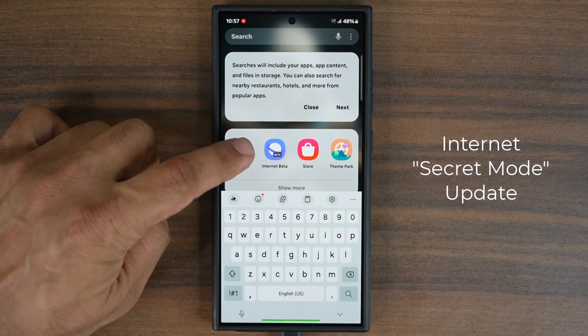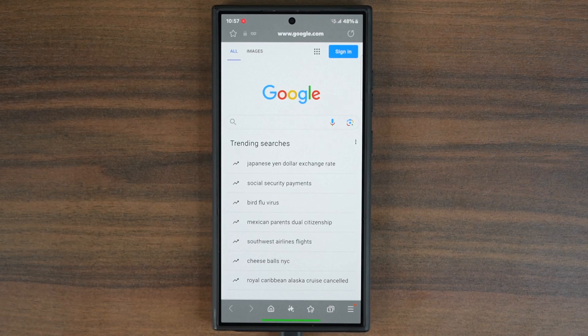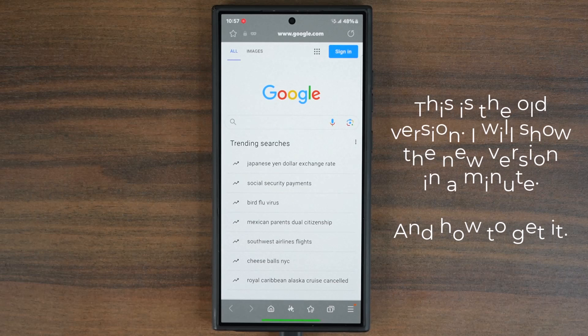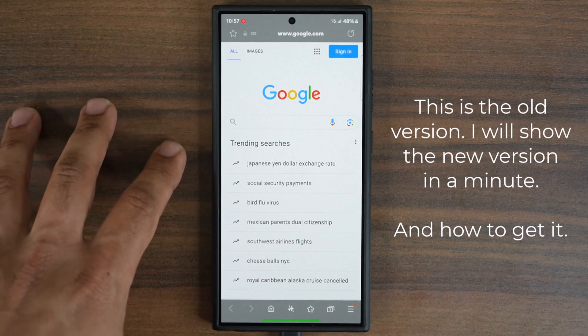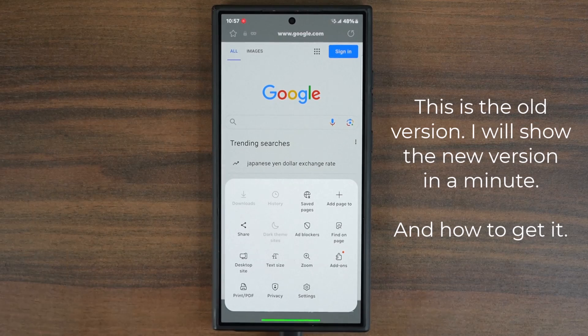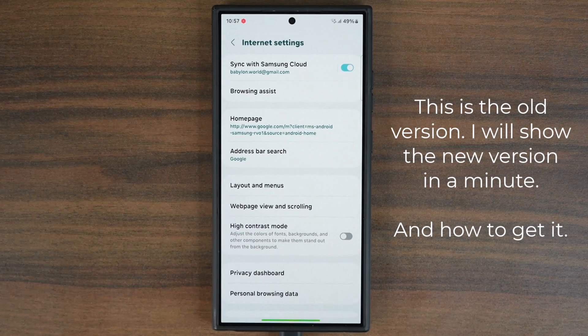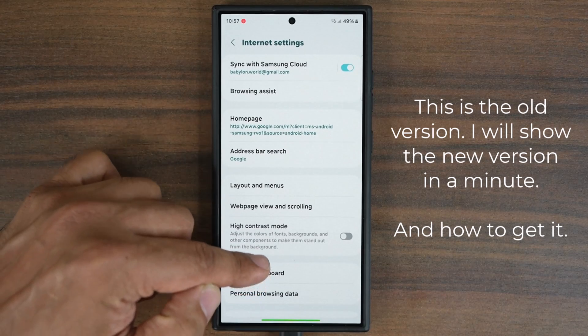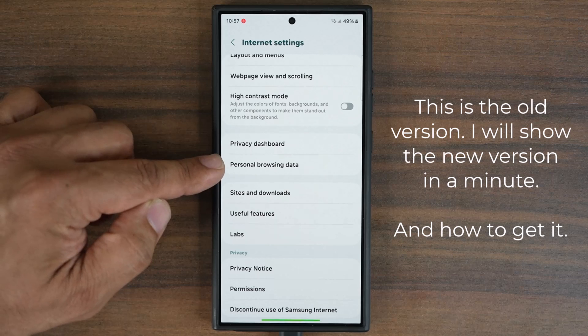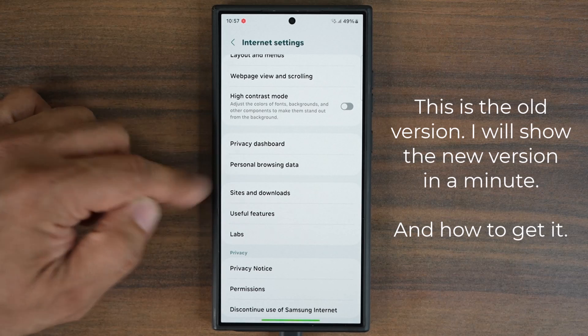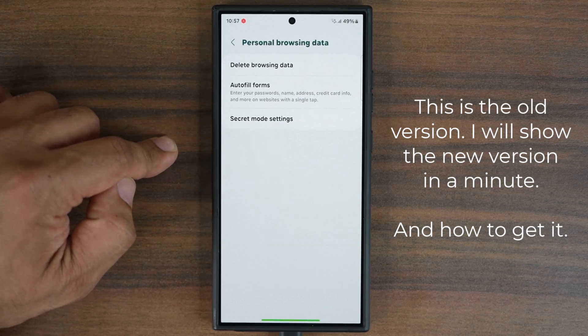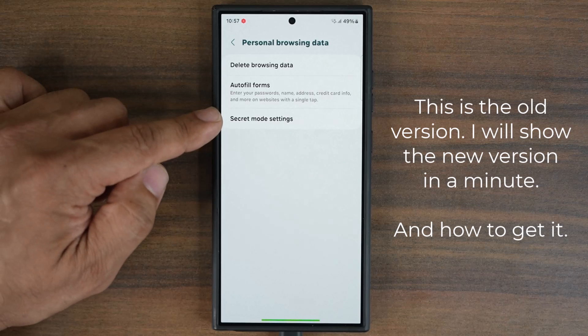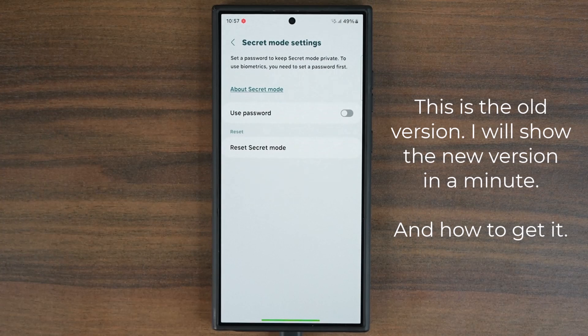I'm going to click on it and show you guys the current status, then show you the actual update. Once you're in the app, tap the settings and go inside. You can see at the bottom we have an option called personal browsing data. When you click on it, right over here you have the secret mode.